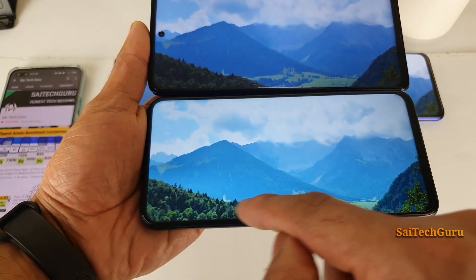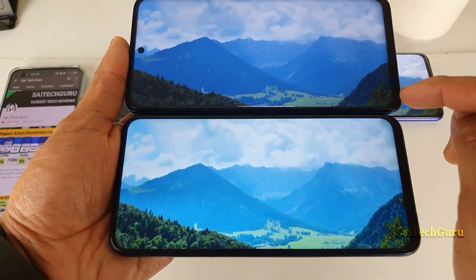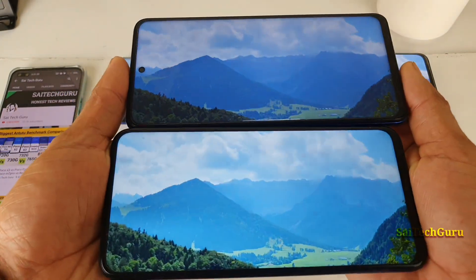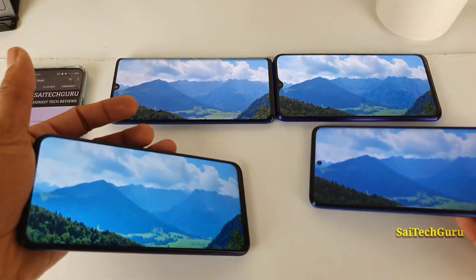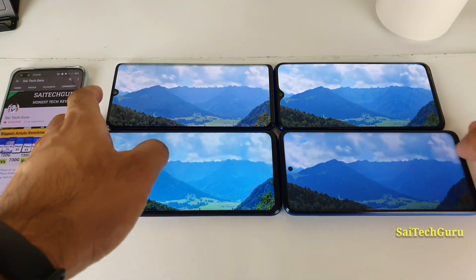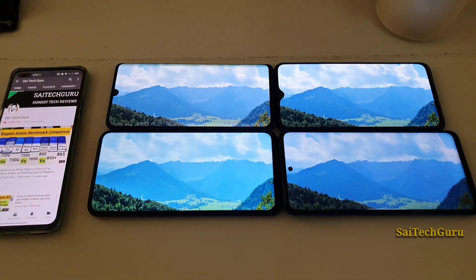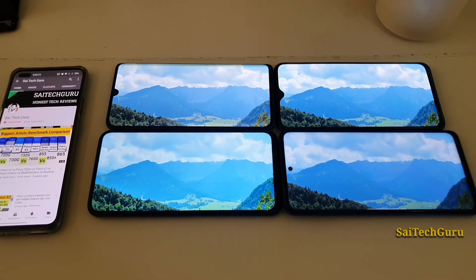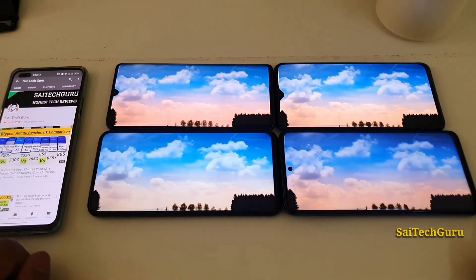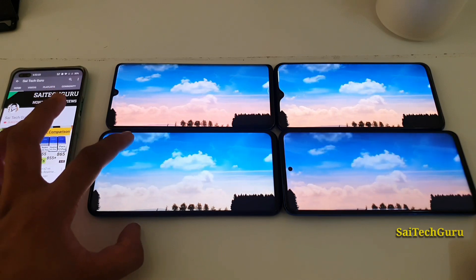If you observe the bottom area, you can see the difference in terms of how much darker the POCO X3 is and how much brighter the Honor 9x Pro is. This small difference you can notice right now. Now let me try to move away the studio lighting a little bit so you can actually see the difference clearly. As you can see, this is with less studio lighting effect.